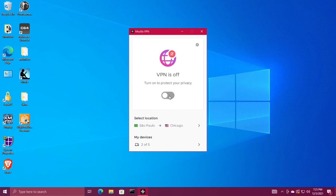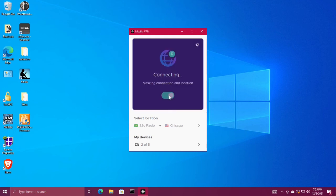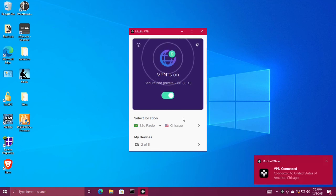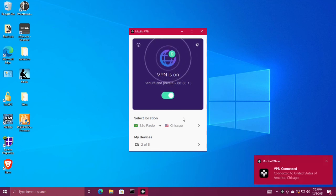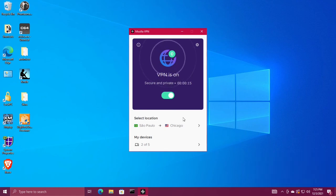Turn the switch to on. Mozilla VPN is now up and running on Windows 10. That's all there is to it, thanks for watching.